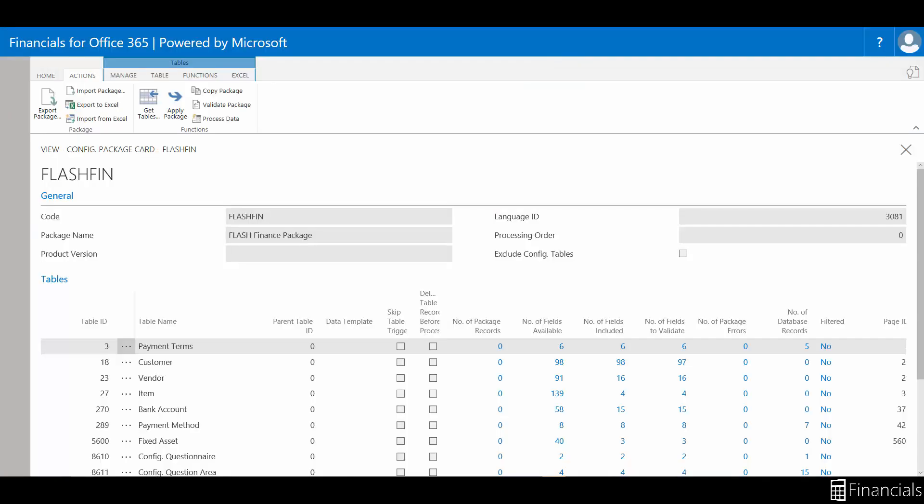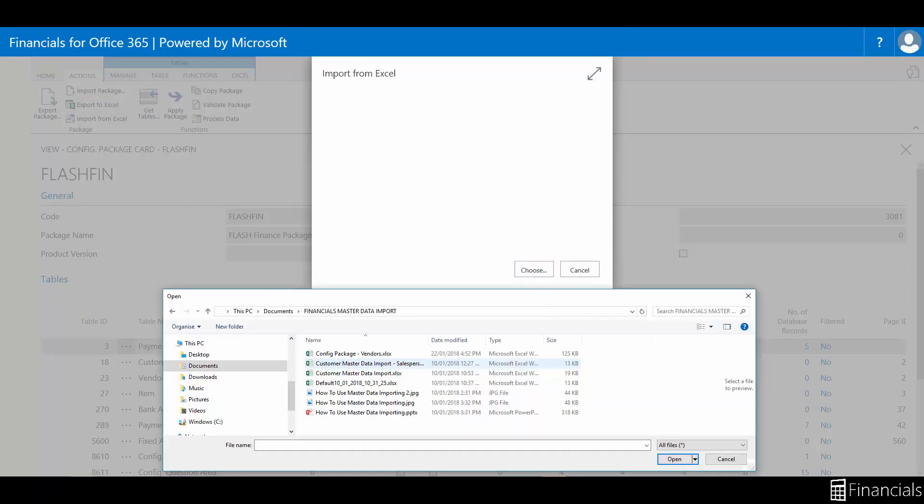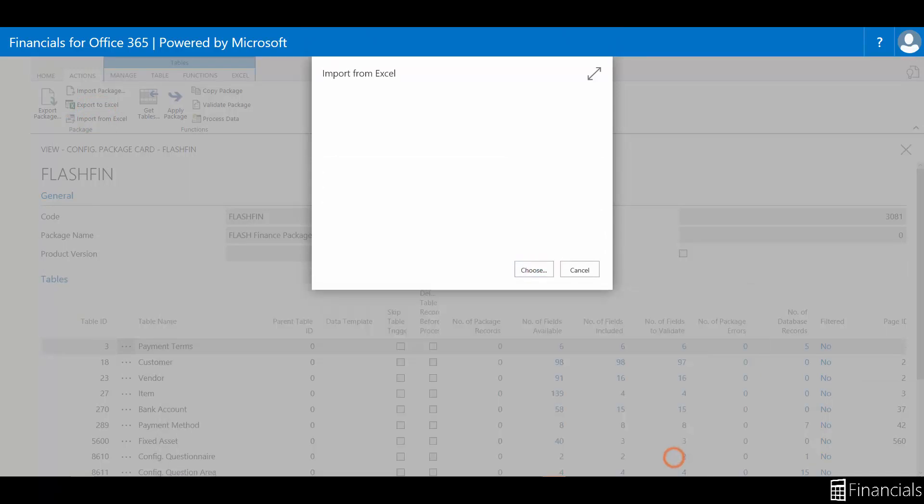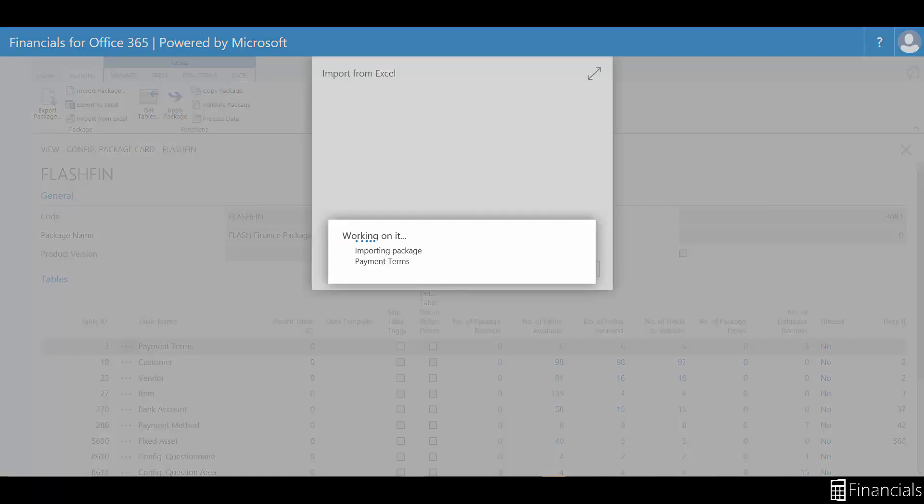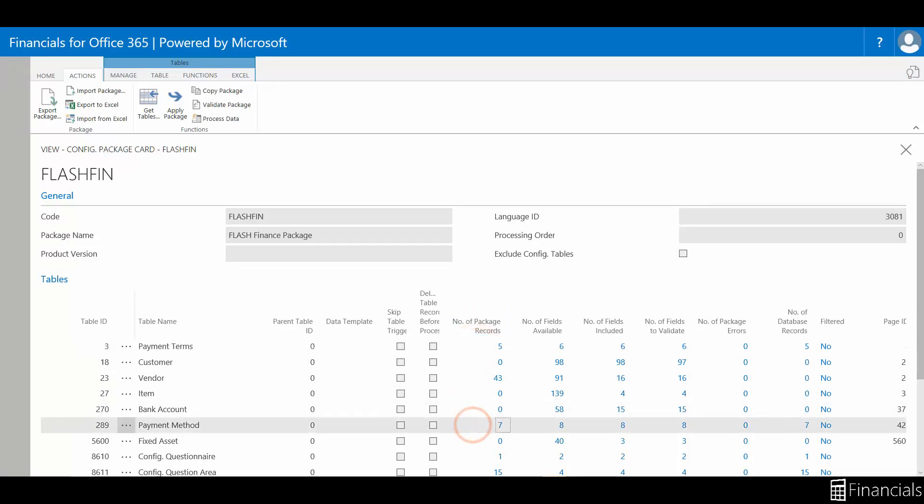To import the master data back into Financials from the populated Excel template, go back into Financials and select Import from Excel in the Actions ribbon. Next, select the Vendor Master data Excel file you've just saved. Once you have imported the file, you will see the number of package records has changed. It has now populated all of the data values. These are the entries that we wish to input.